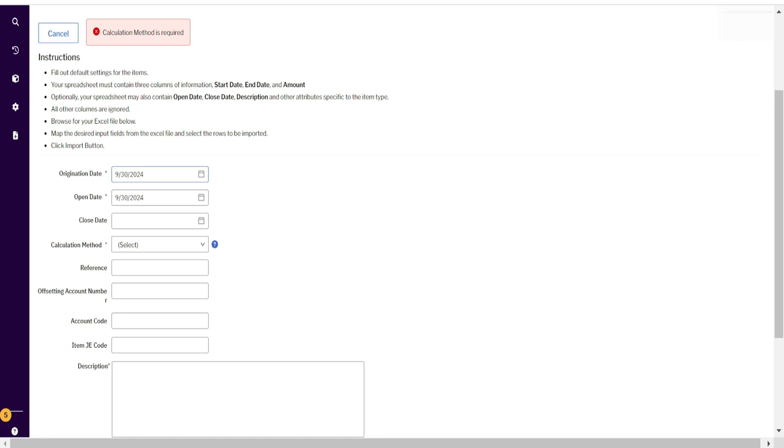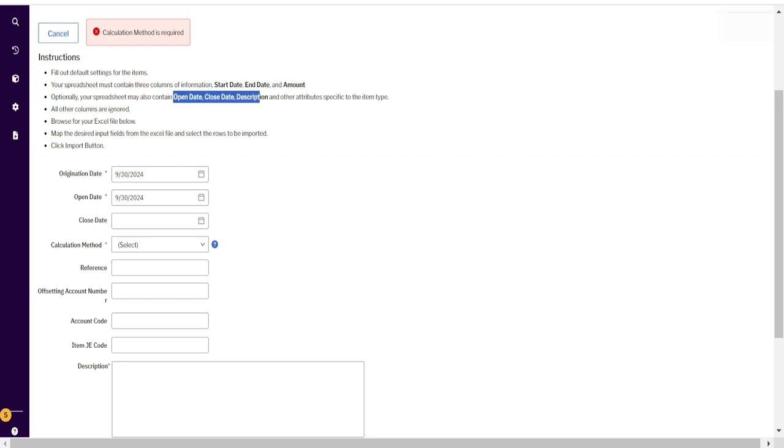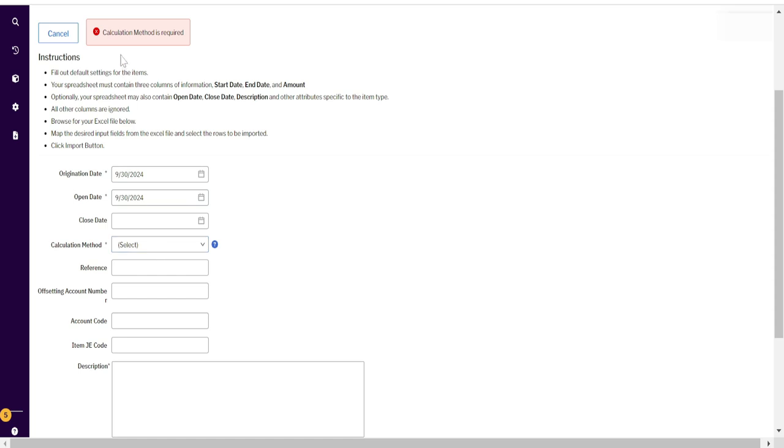By clicking multiple, this window has opened. It shows our Excel sheet should have start date, end date, amount, open date, close date, and description. These six columns are mandatory. Here you can see origination date and open date. When you upload the Excel file, these two dates will not be considered.